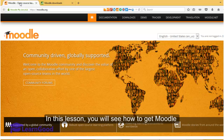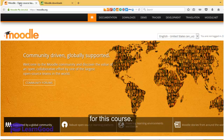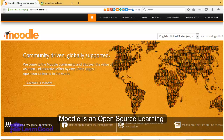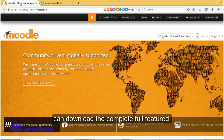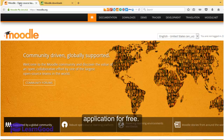In this lesson you will see how to get Moodle for this course. Moodle is an open source learning management system, which means that you can download the complete full-featured application for free.